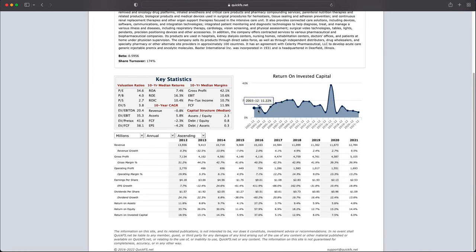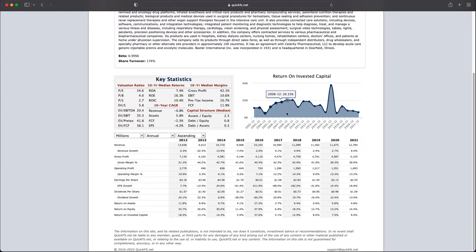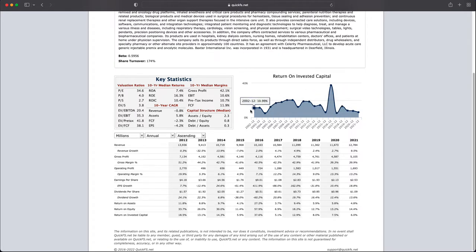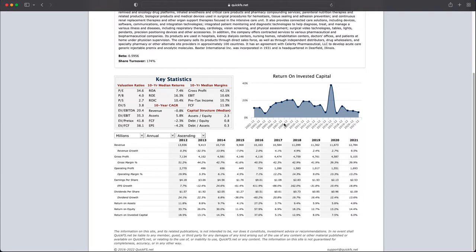So return on invested capital. First thing that I notice is that you have 20 straight years of profitability. Always a good sign when you have 20 straight years of profitability. There's no negative numbers here. Positive for determining its business quality.